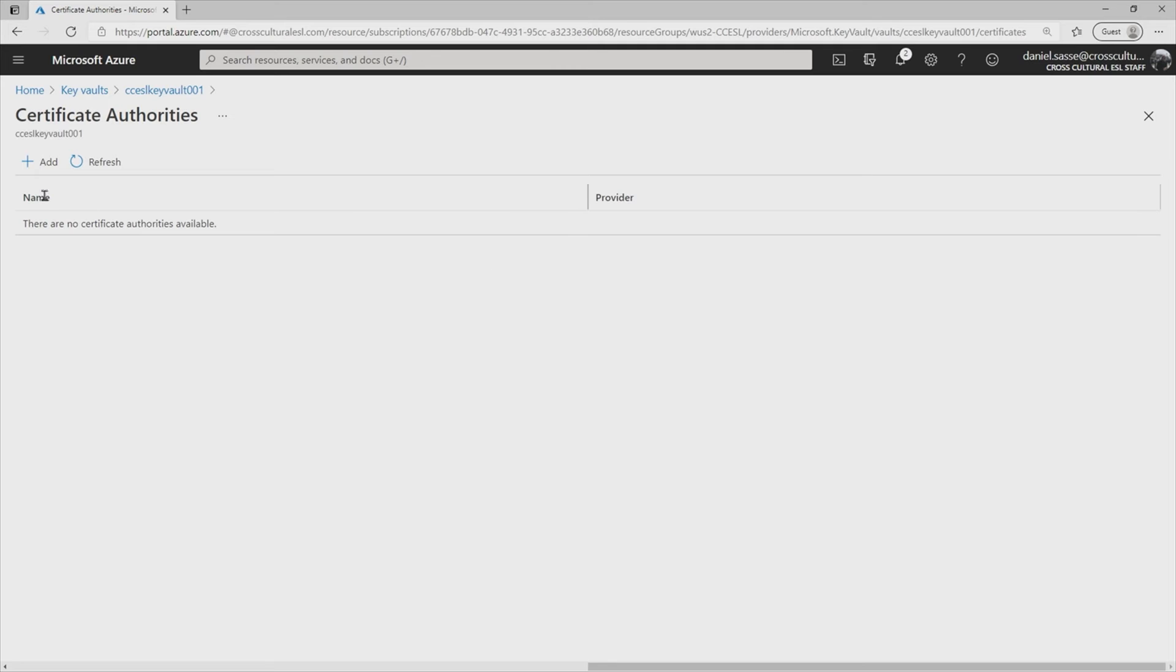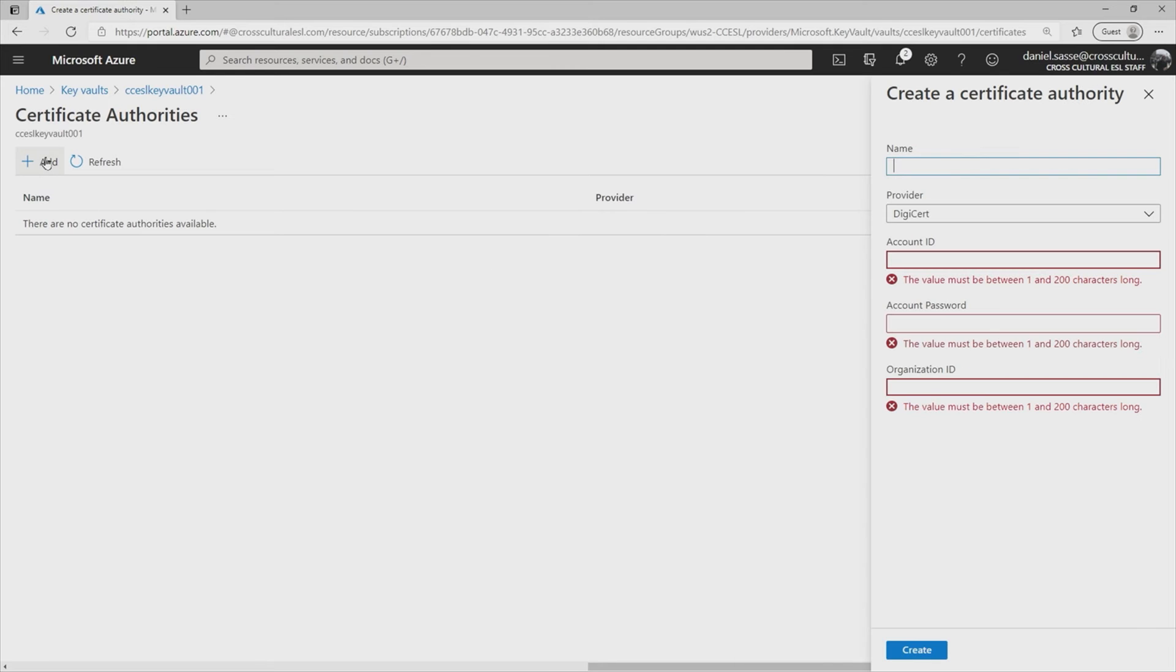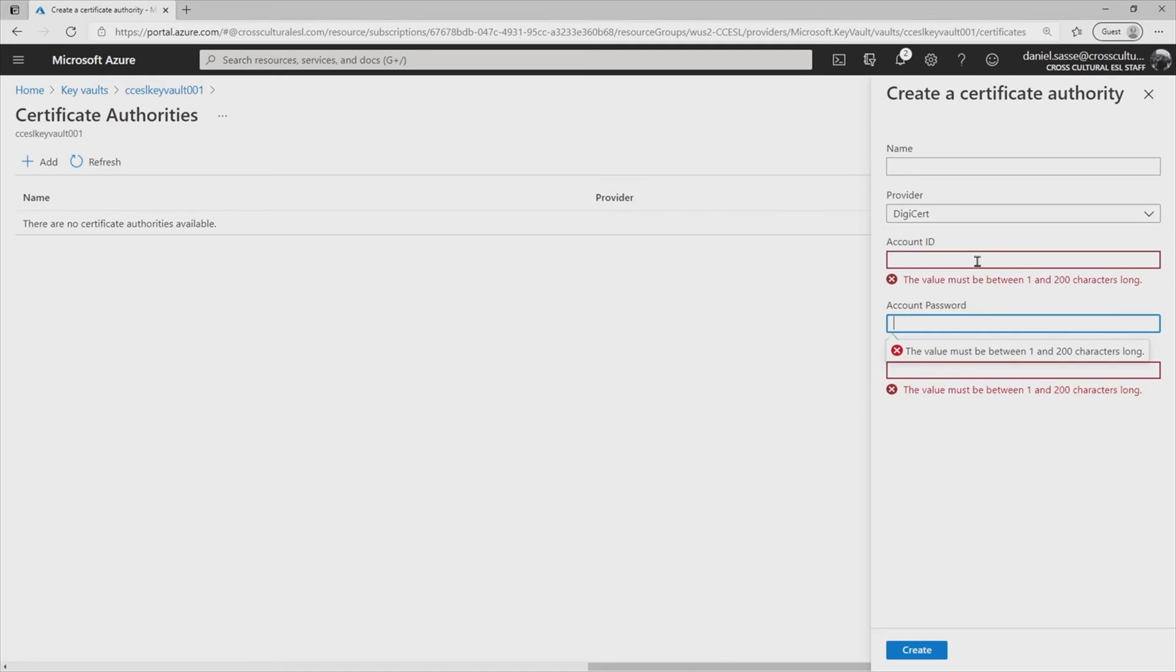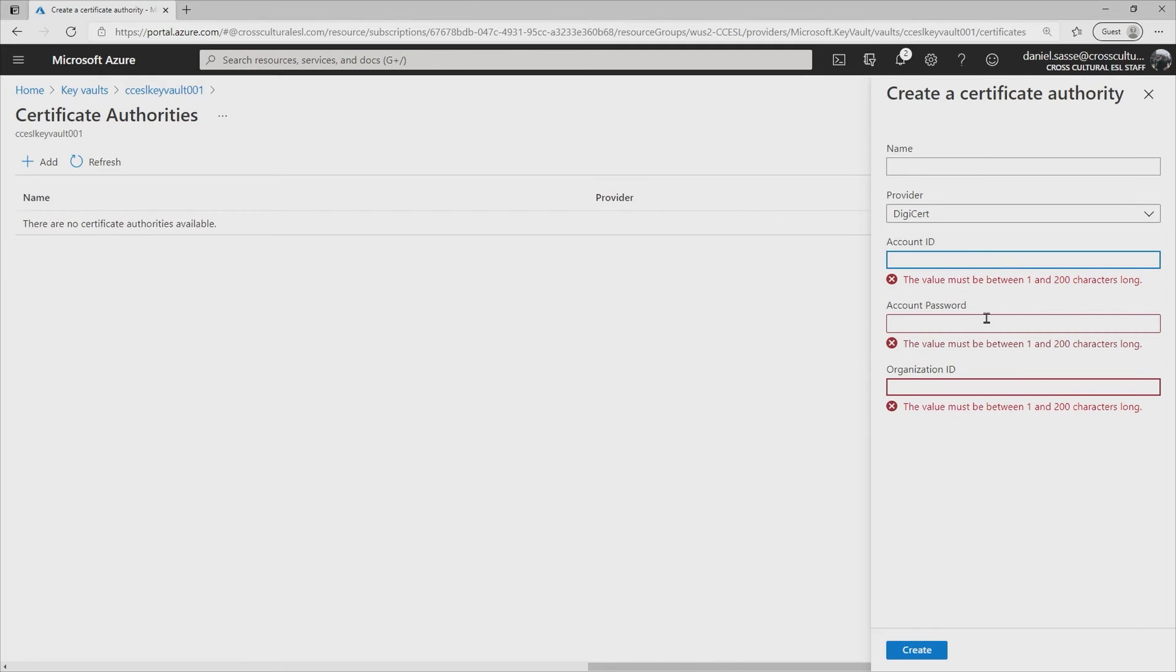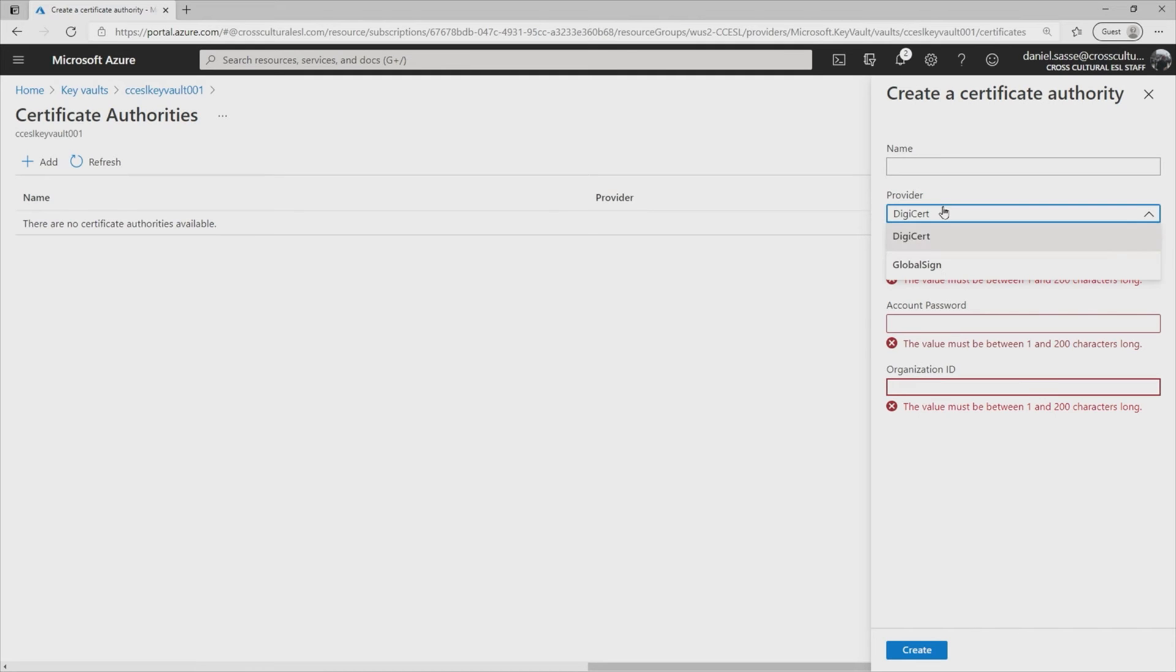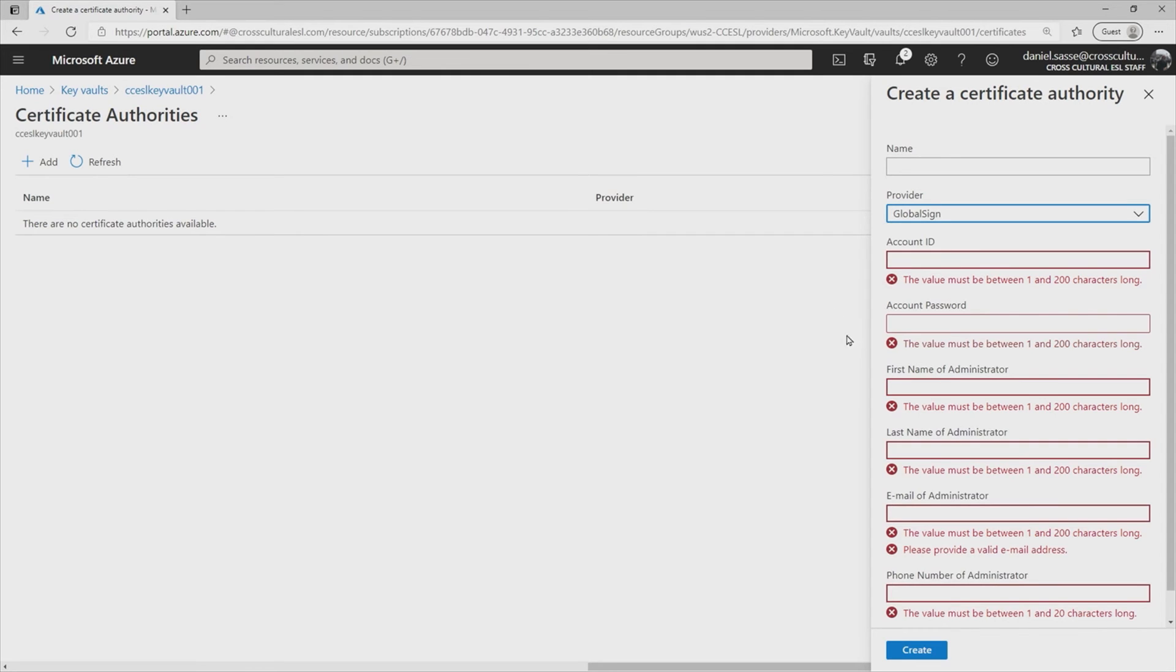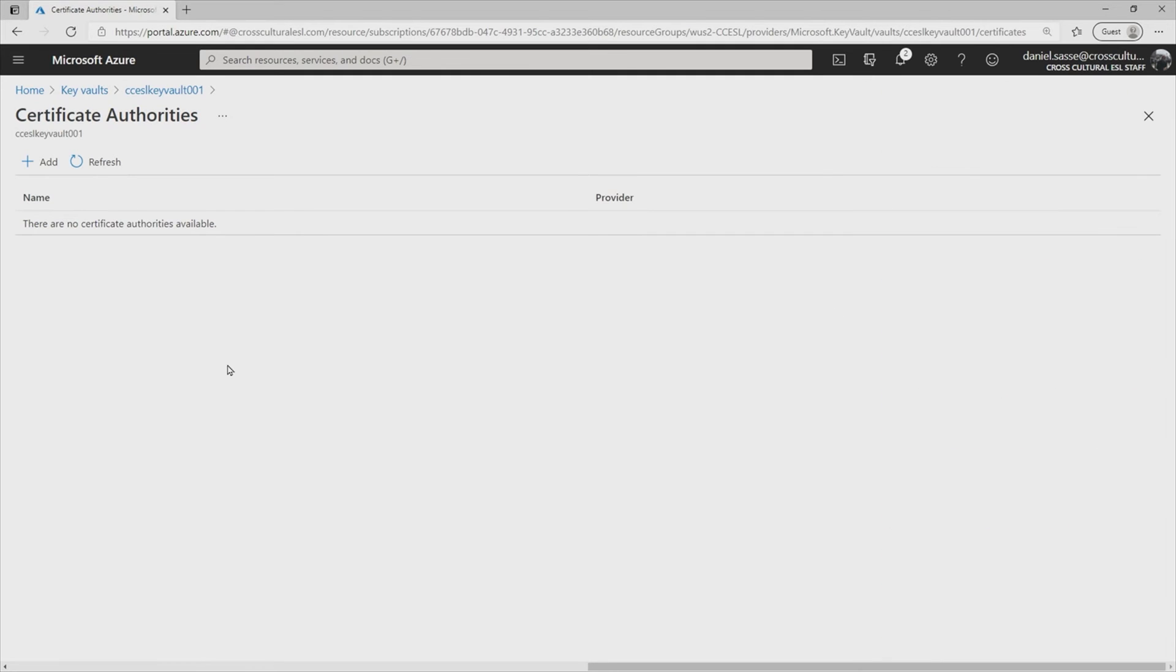We can see that we have the ability to add one by specifying the name of the provider and then the account ID, password, and organizational ID, which is going to be your account information represented to either DigiCert or GlobalSign. So those two public certificate authorities are available to you. If you would like to have this automatically presented and published PKI tree, all you got to do is just have this cert sitting in your Key Vault.